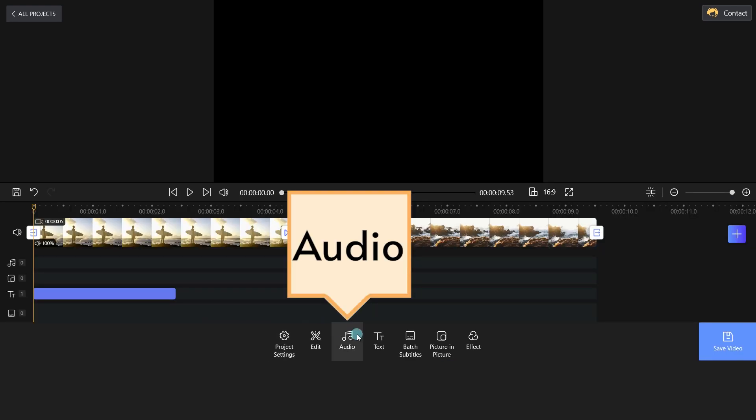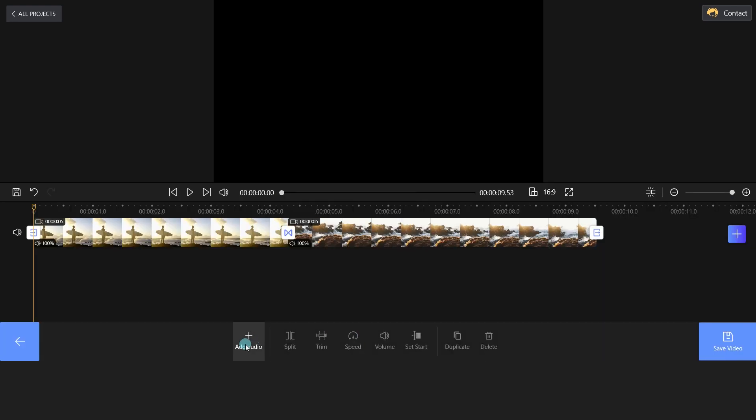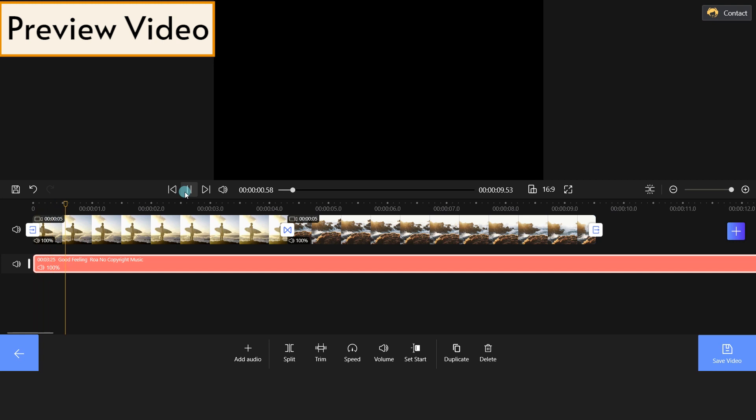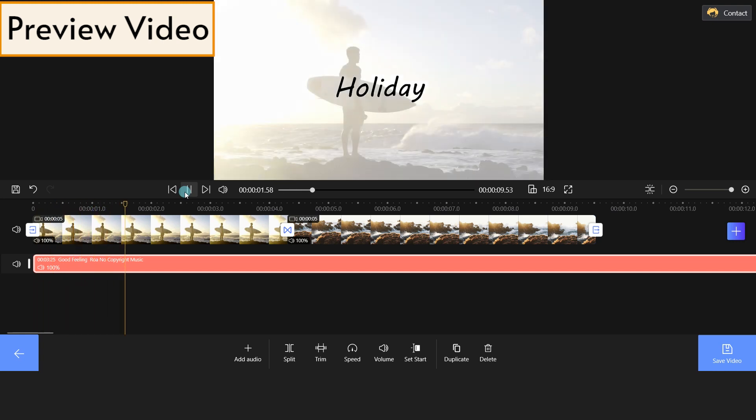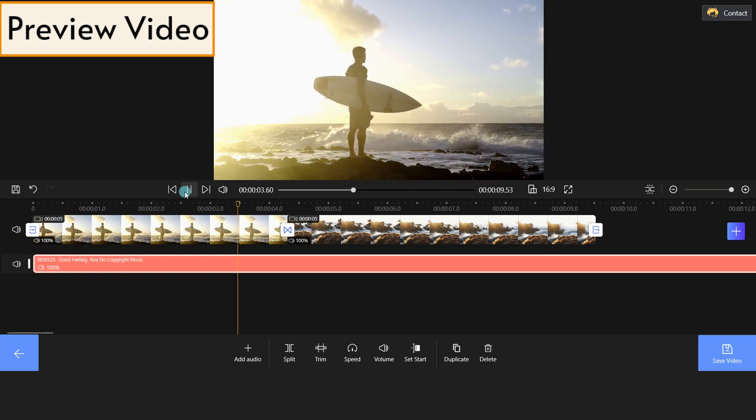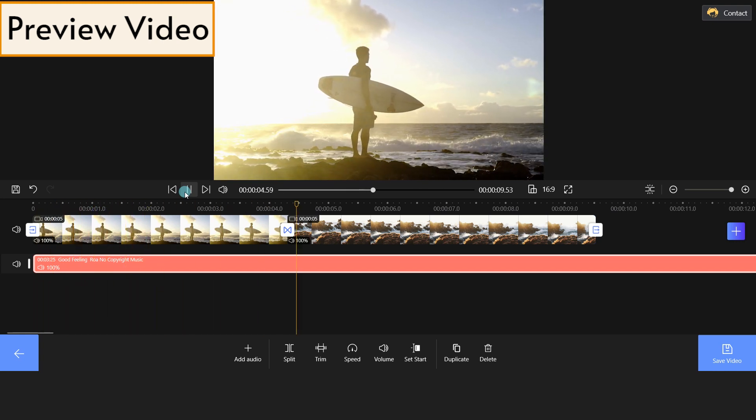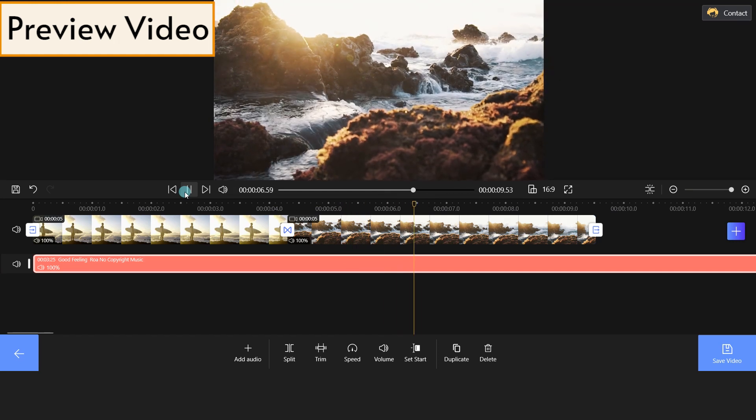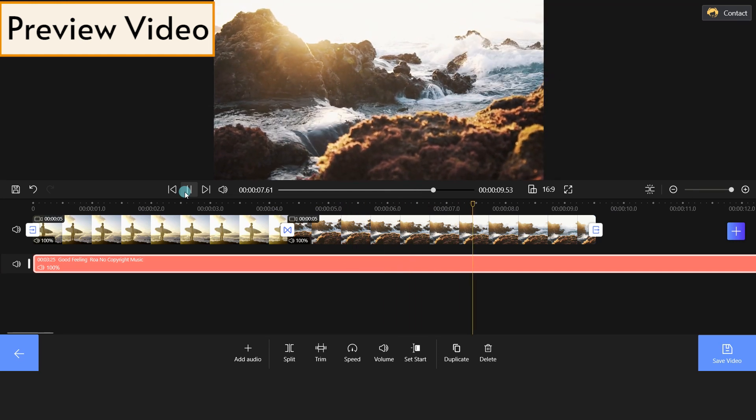Then, click the Audio icon on the bottom and add a piece of music to the video. Now, let's look at the effects. Excellent!